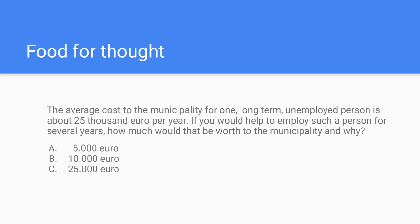Let's take a look at this assignment. The average cost to the municipality for one long-term unemployed person is about 25,000 euro per year. If you would help to employ such a person for several years, how much would that be worth to the municipality? And why?